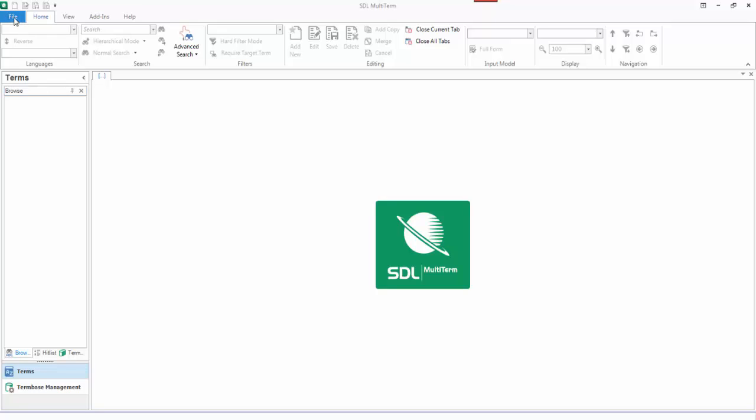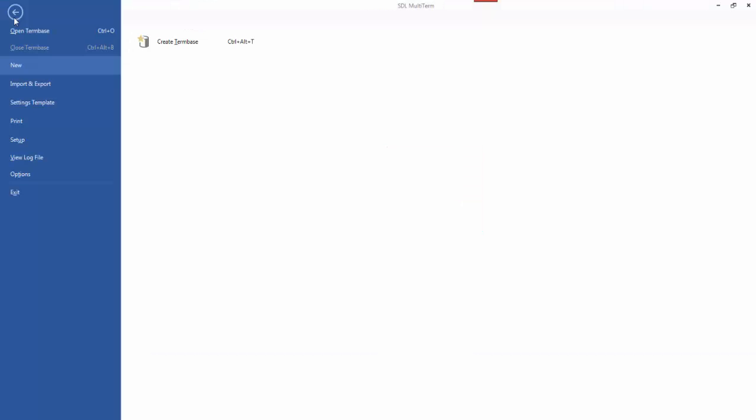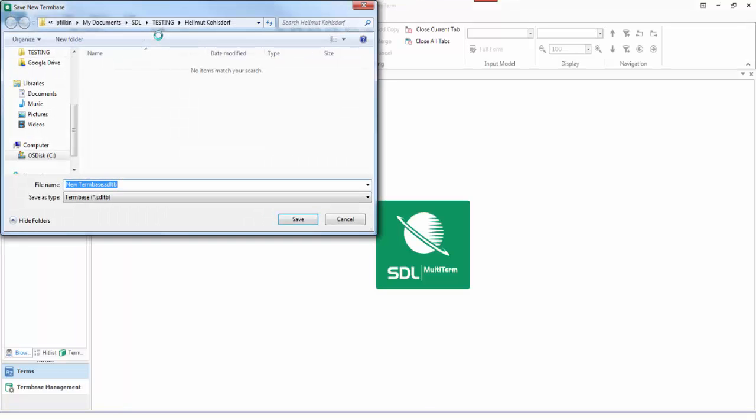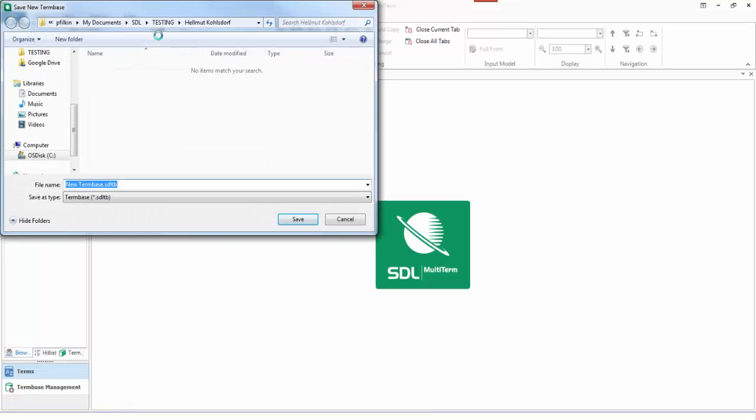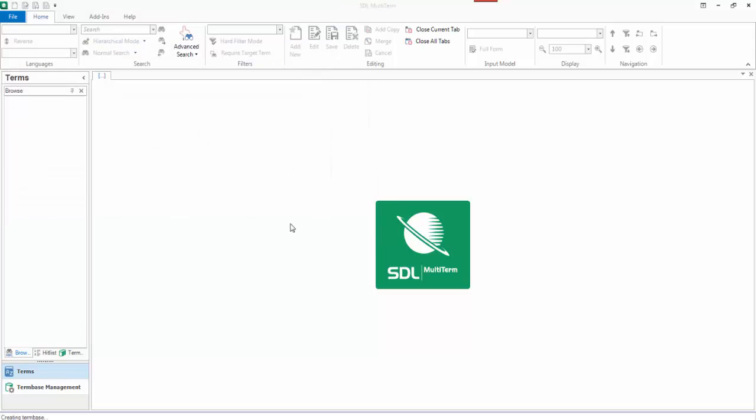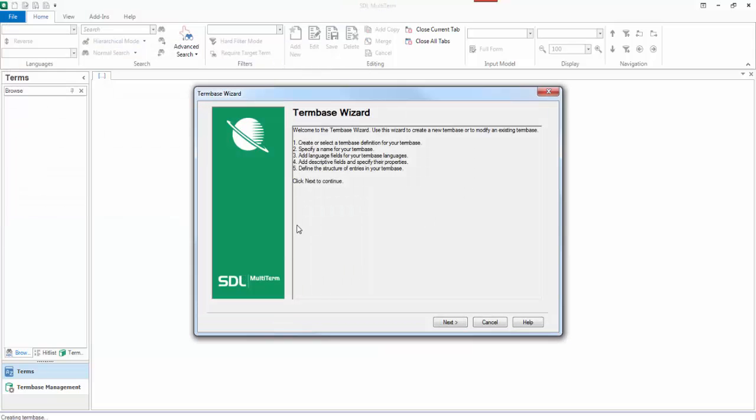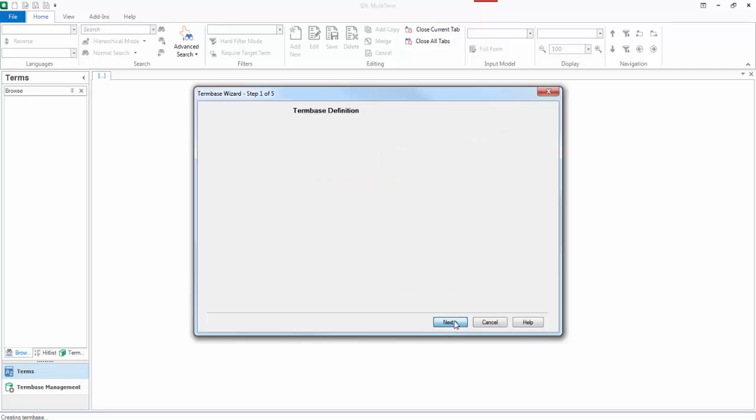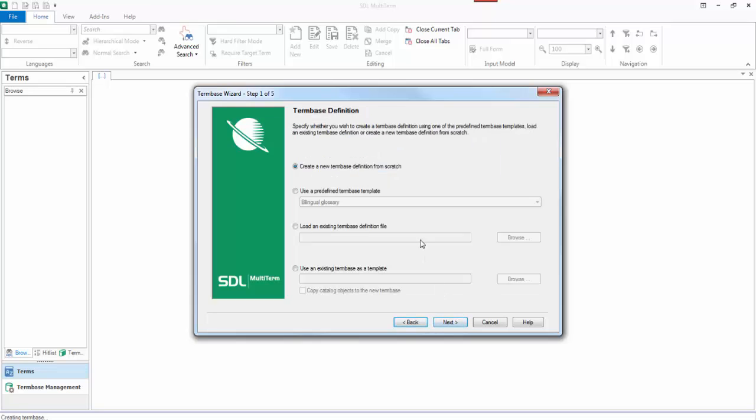So we click on file, create a term base, we give it a name. I'll just call it test, and this brings up the multi-term wizard. This gives you some idea of the steps you're about to go through. You click on next.